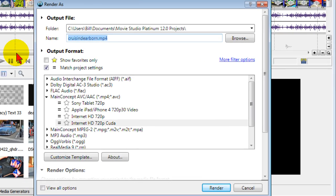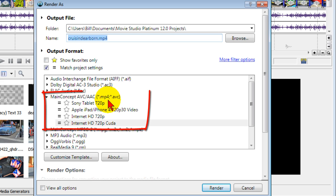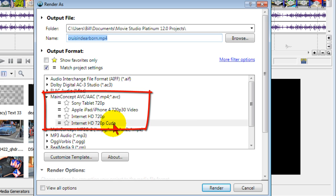And if you're rendering this for YouTube, you probably want to render as a main concept AVC AAC and use the Internet HD 720p. If you have a CUDA enabled video card, use that.